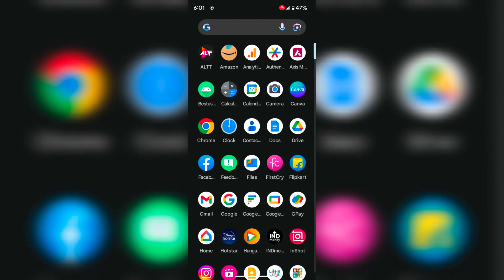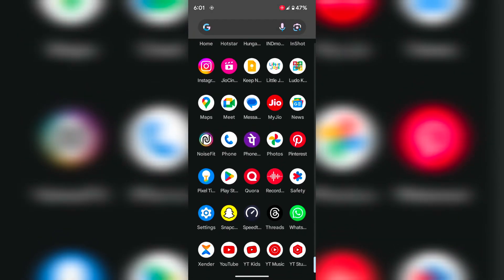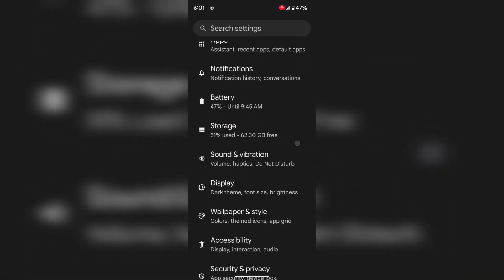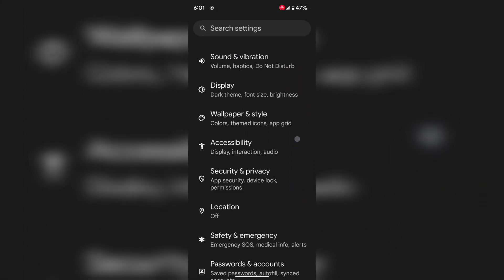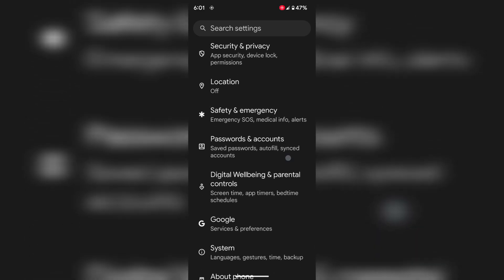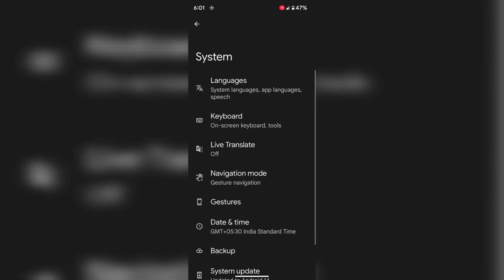Tap on the app drawer on your device. Tap on the settings app. Scroll down. Tap on the system.